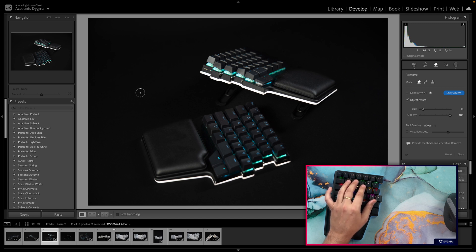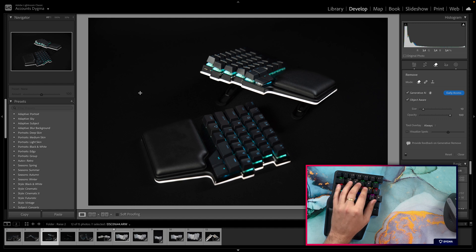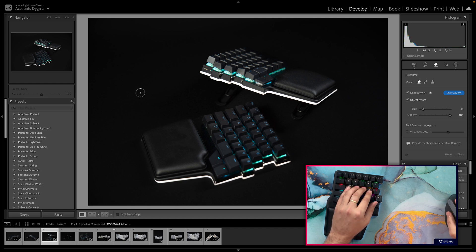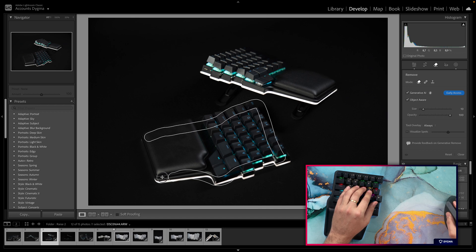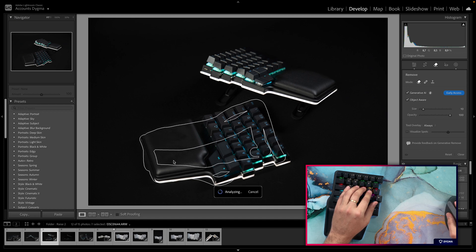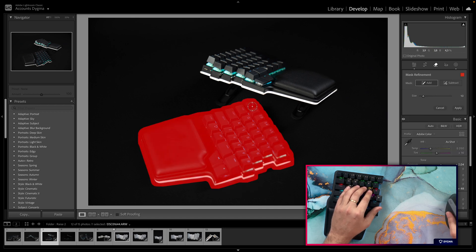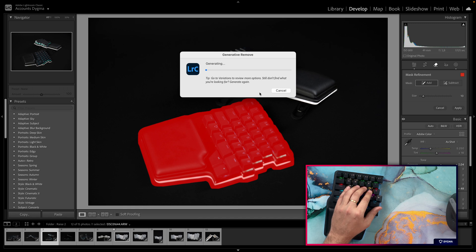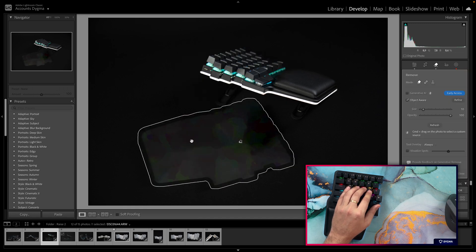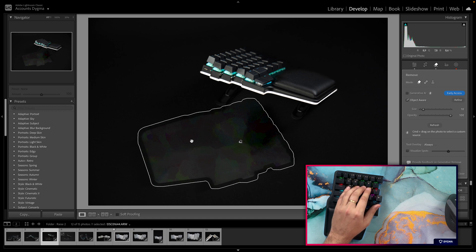Let's put Generative AI on, and Object Aware on too, and select this object here. And now I press Apply, or just Enter, and it will be generated. As you can see, the Remove tool didn't do a great job, but you can see how this is useful.